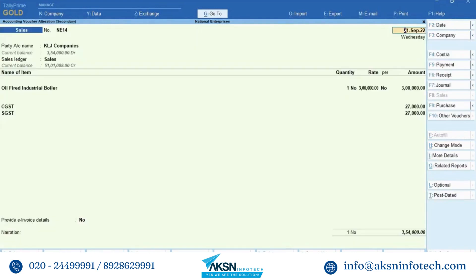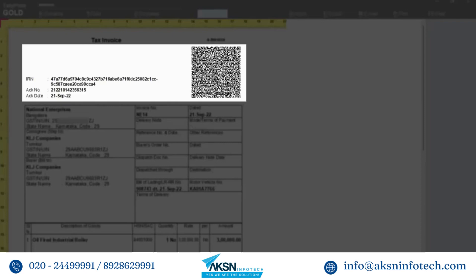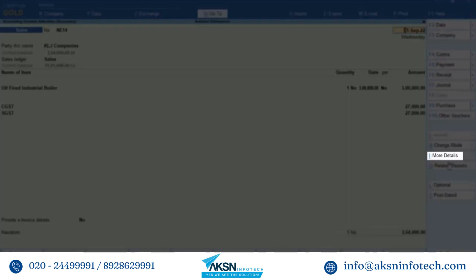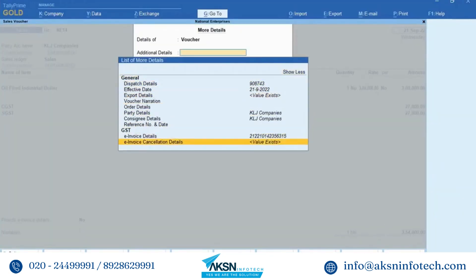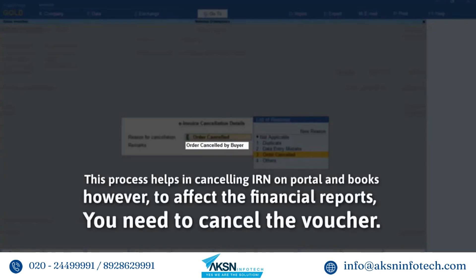Even after cancellation, information like the QR code and IRN details will be retained in the voucher for your reference. In Tally Prime you can also see the remarks you had entered while cancellation. This process helps in cancelling the IRN on the portal and in books.